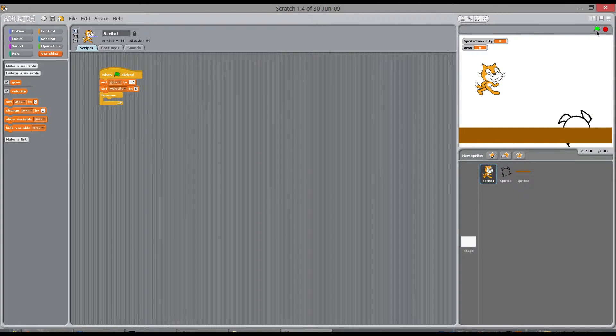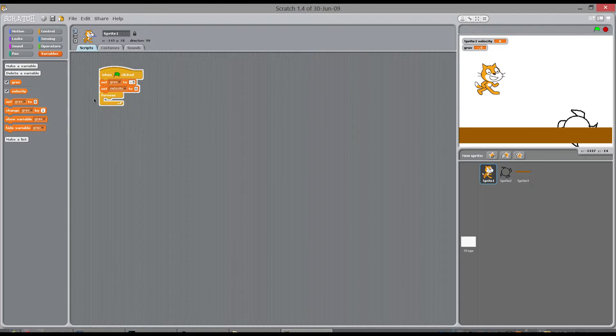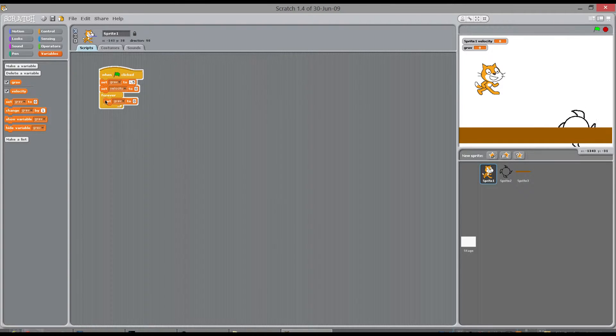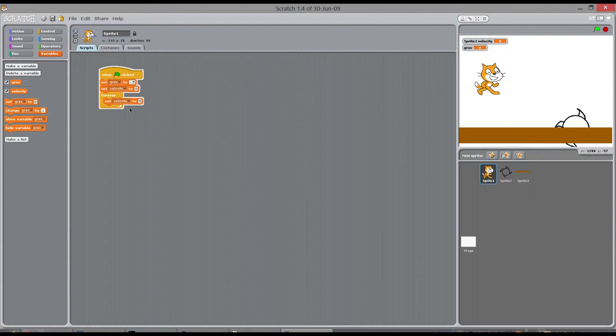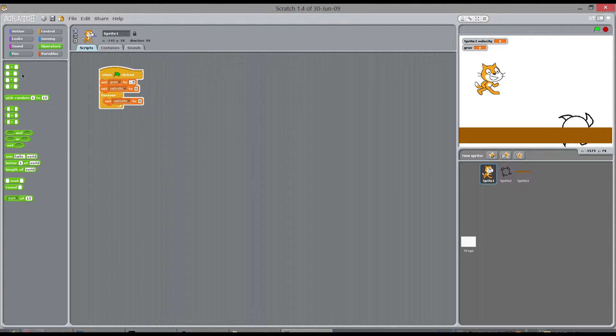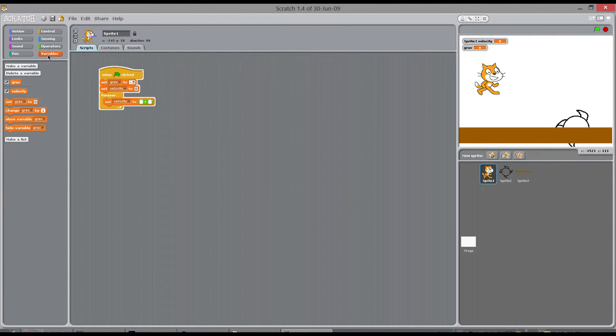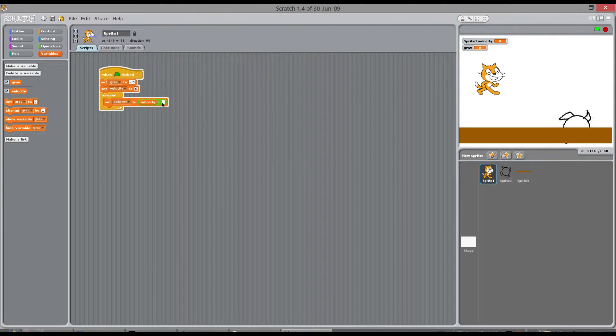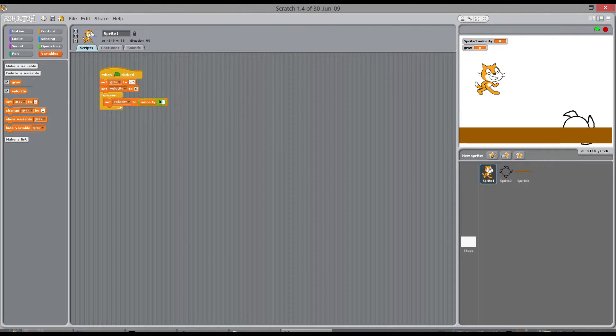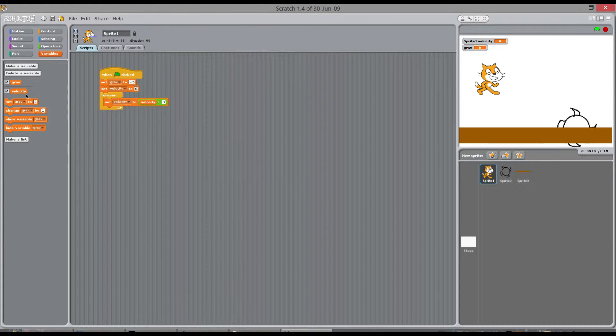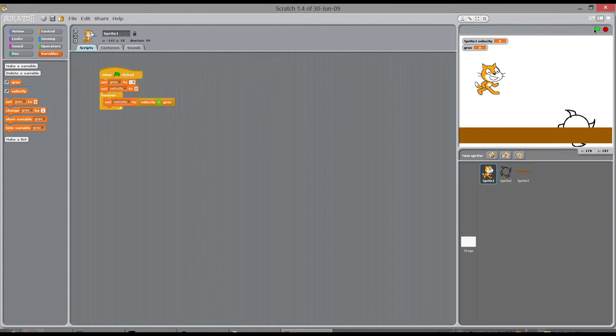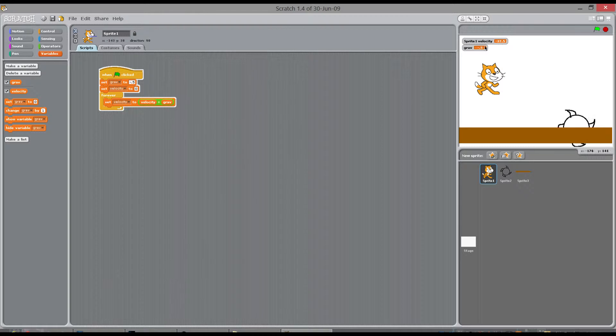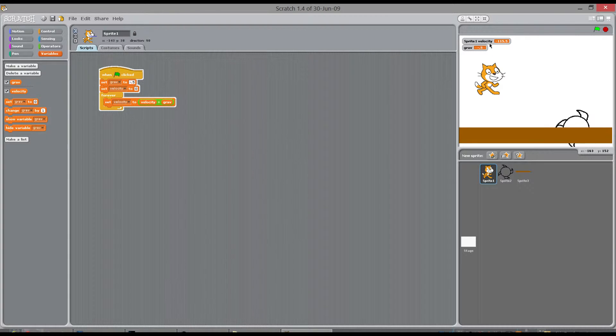So this cat has zero velocity at the minute. So forever you are going to set velocity to, you need to go to operators, the cat's current velocity plus gravity. So let me start the game. We have set now gravity to minus 5 you can see. And this sprite is going to keep gaining velocity.